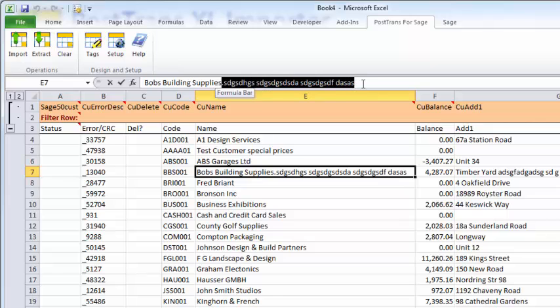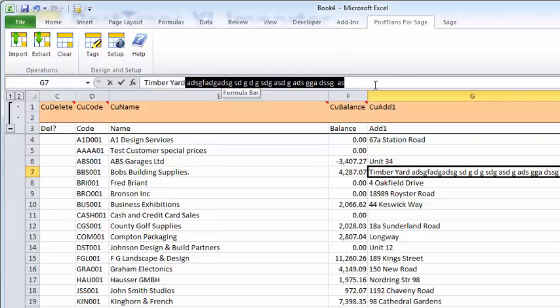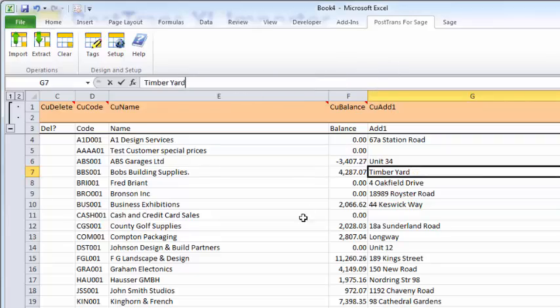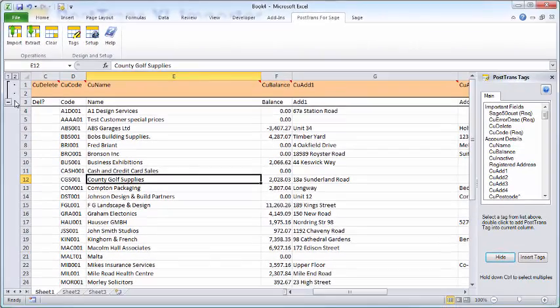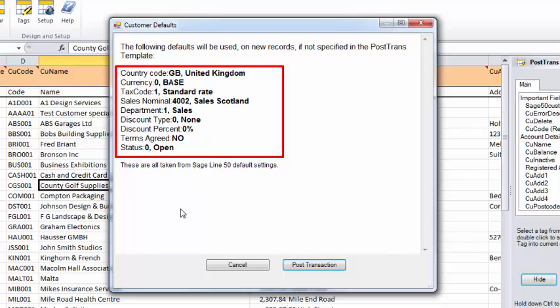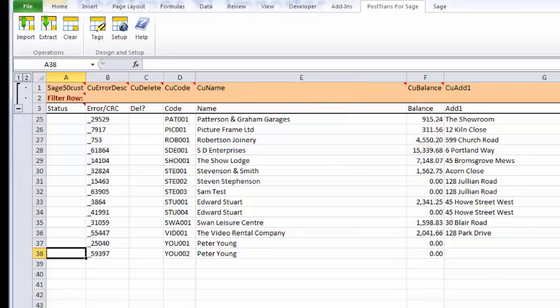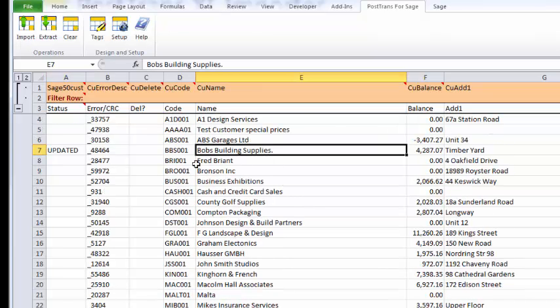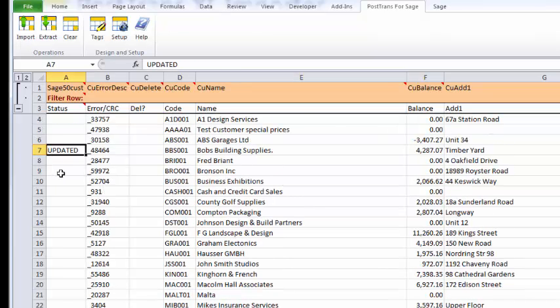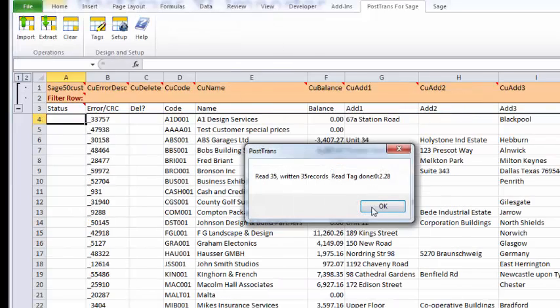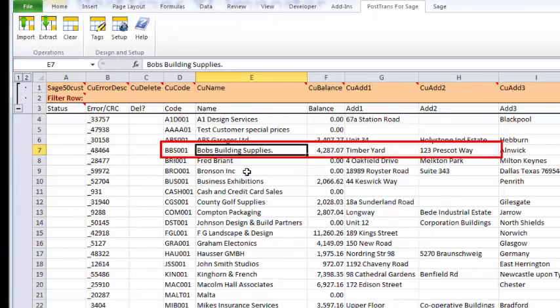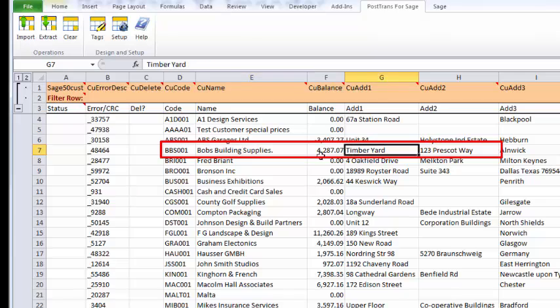We can see we've got some rubbish in here. Let's just edit this record here. Let's just put that in. I don't know quite what happened here, so let's take that out. Now I'm going to press the Import button. PostTrans is now telling me what defaults a new record would have if I've added some to the spreadsheet. Let's just post that. You can see there it says Updated One Record. If I scroll back to the top, you see it's got Updated against it. And now let's re-extract it to just prove that it's updated that record. We get Bob Building Supplies has been corrected.